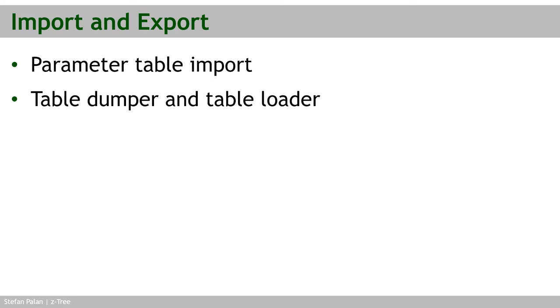The first is the parameter table import, which I don't recommend, but I'm going to show you for completeness sake. And then the table dump and table loader, which are actually very convenient tools to accomplish the import and export.